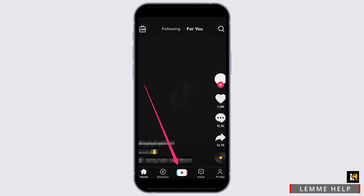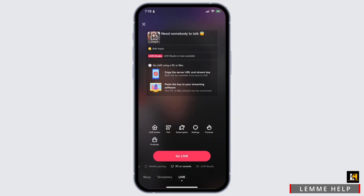Once you are logged in, at the bottom of your dashboard you should find the plus sign icon, which will be at the center. To go live, first you need to tap on the plus sign icon. After that, you will find a live interface similar to this.